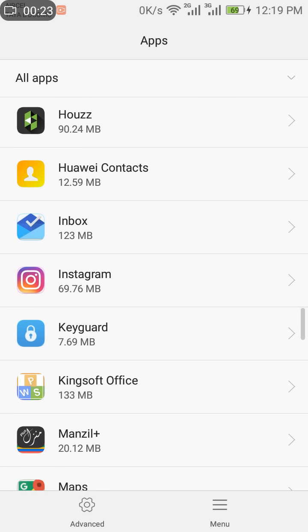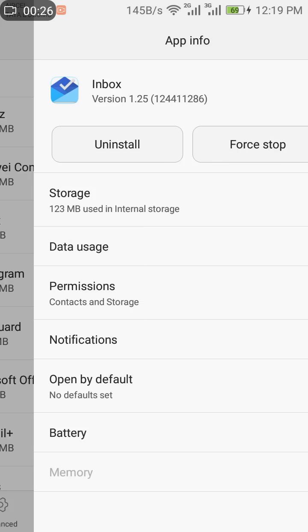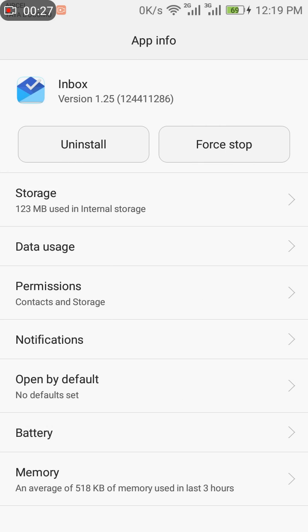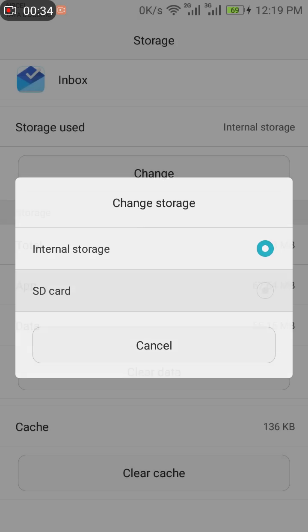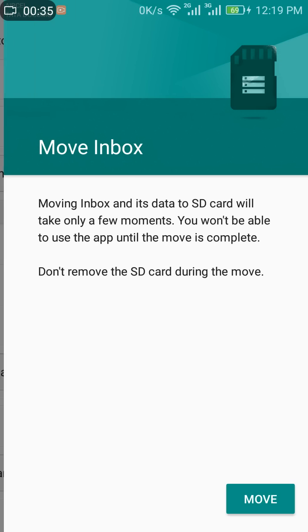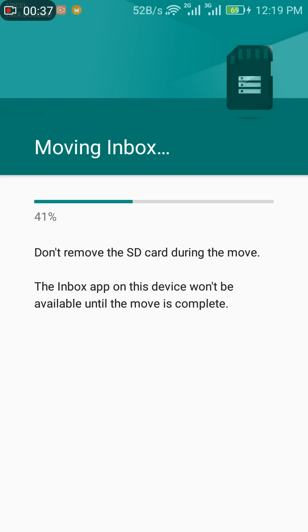You can see 123 MB used in internal storage. To change to SD card, tap Move and wait while it moves.